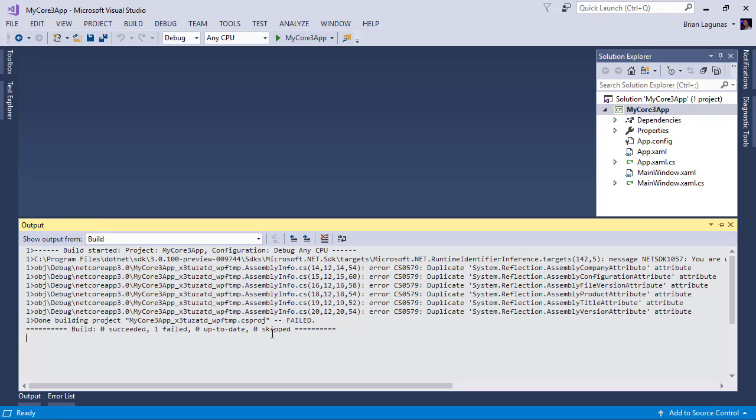Go to your output window. This is going to tell you what the issue is. And if you see here, it says we have duplicate attributes here: Company, configuration, file version.